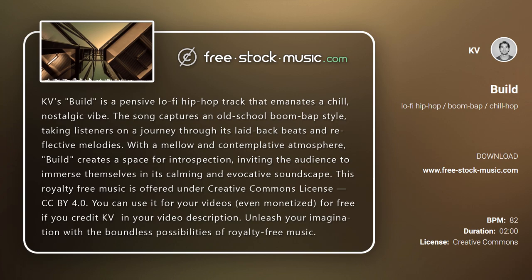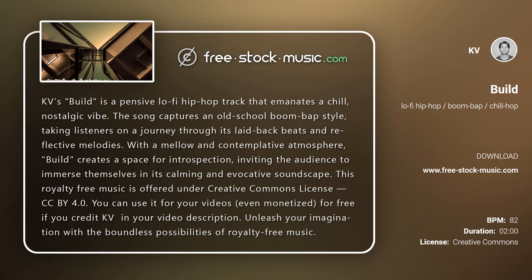This royalty-free music is offered under Creative Commons License CCBY 4.0. You can use it for your videos, even monetized, for free if you credit KD in your video description. Unleash your imagination with the boundless possibilities of royalty-free music.